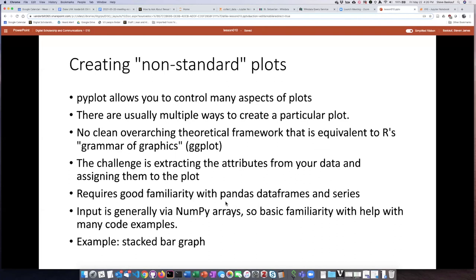But a lot of times, if you go and look at code examples, many of them will use NumPy arrays as the input. So if you're unfamiliar with NumPy arrays, this can also be confusing, and you may want to learn more about NumPy just in order to understand the code examples better. Having said this, we will look at a rather complicated example, which is creating a stacked bar chart.